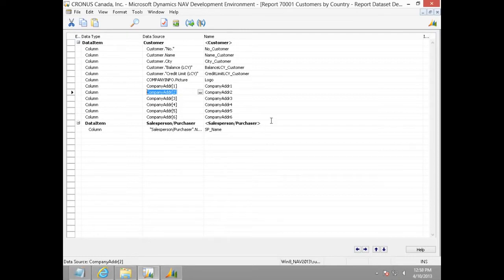We can get the country code of customer from the customer table. We can get the corresponding country name from the country region table.